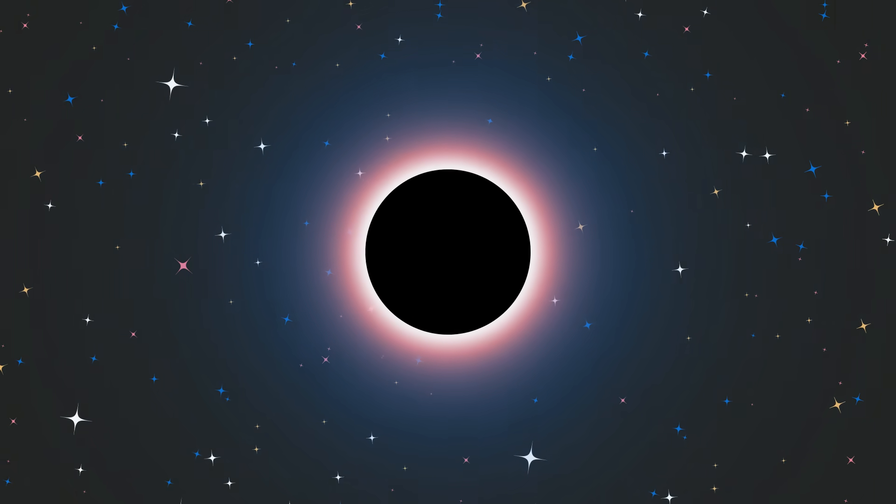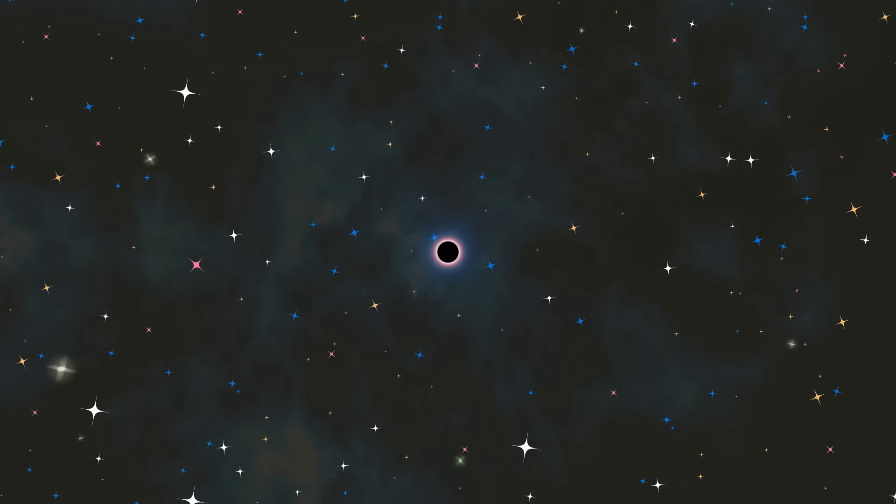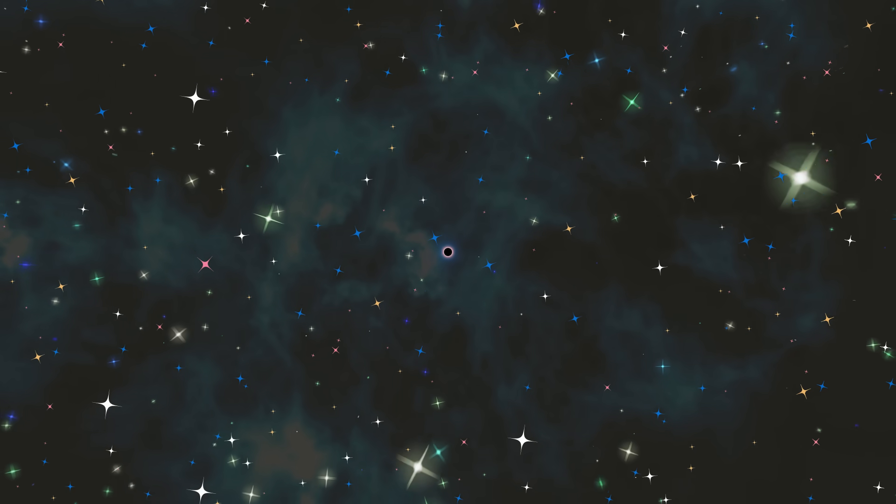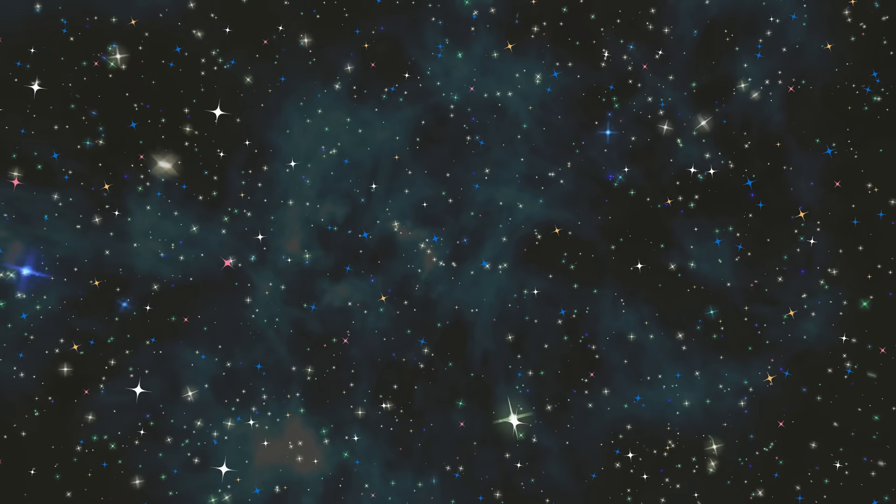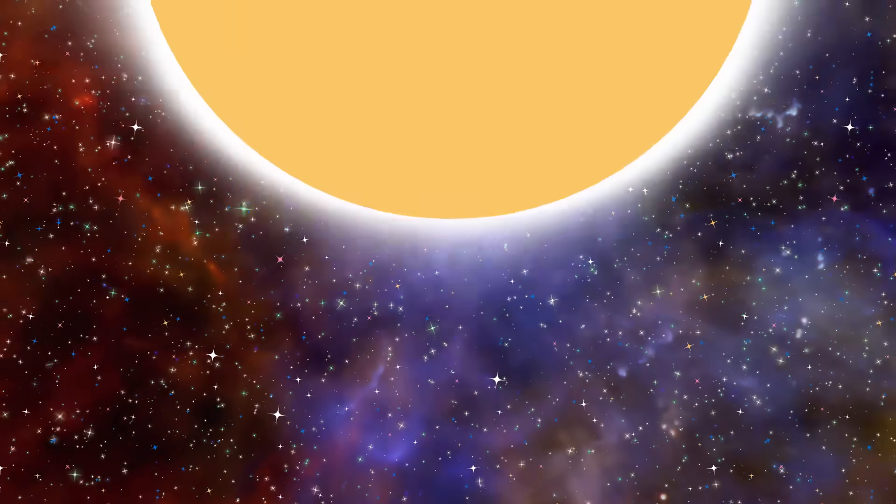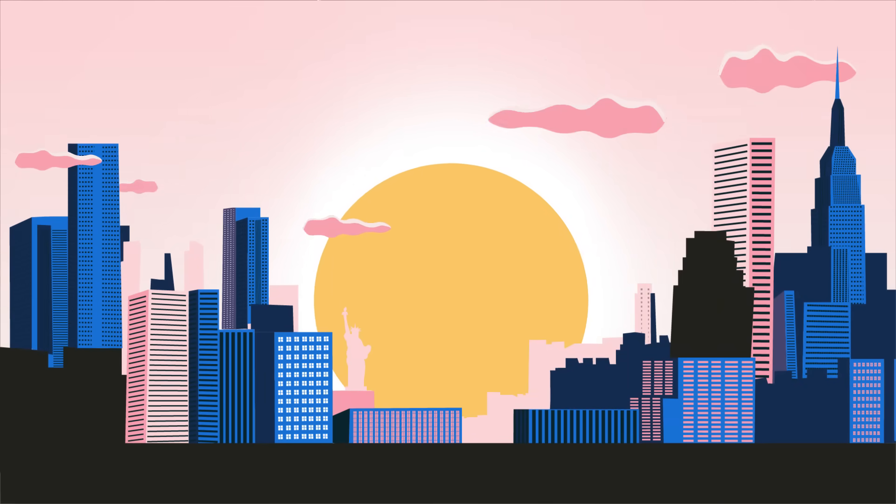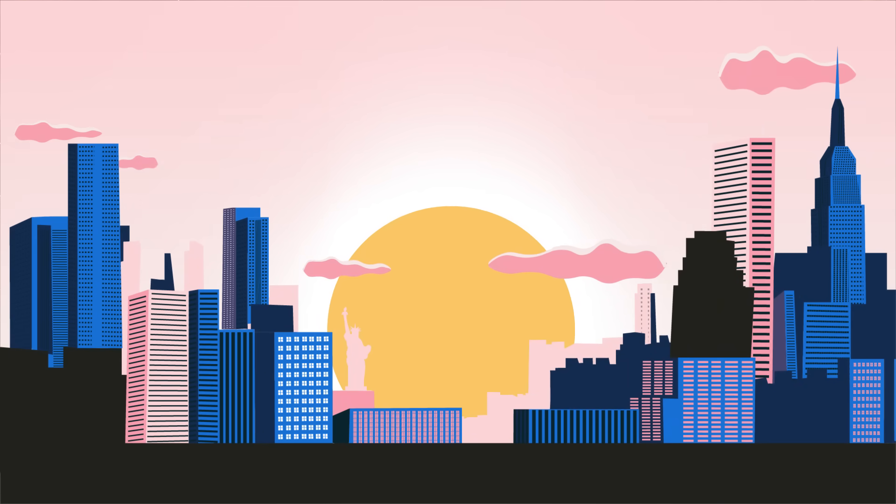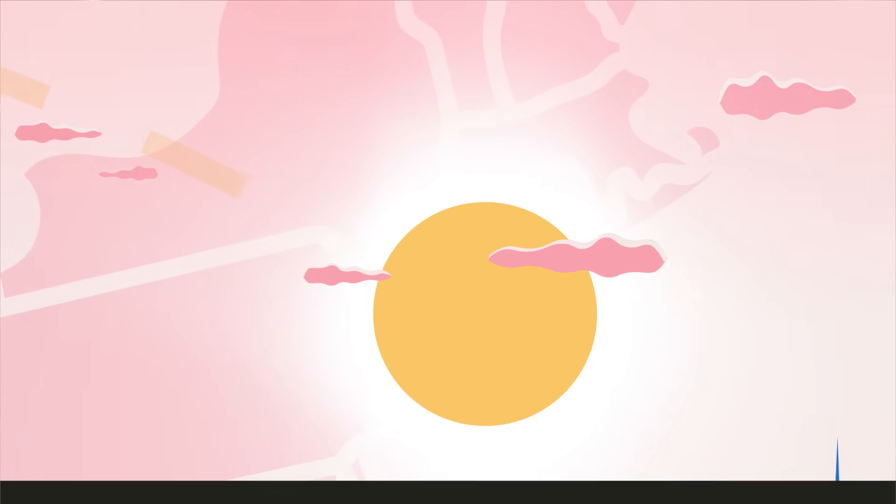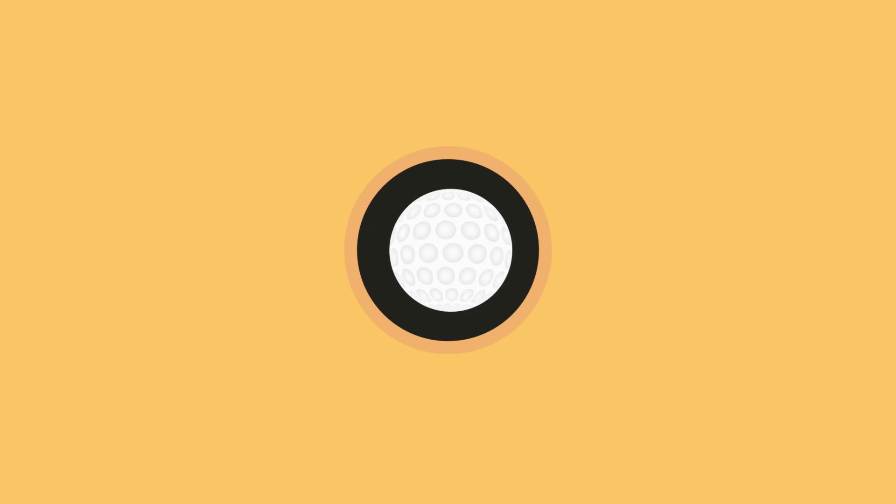The best chance we have of taking a picture of an event horizon is the supermassive black hole at the center of our own Milky Way. Though it is 4 million times as massive as our Sun, it is so far away that mapping its event horizon is equivalent to standing in New York and counting the individual dimples on a golf ball in Los Angeles.